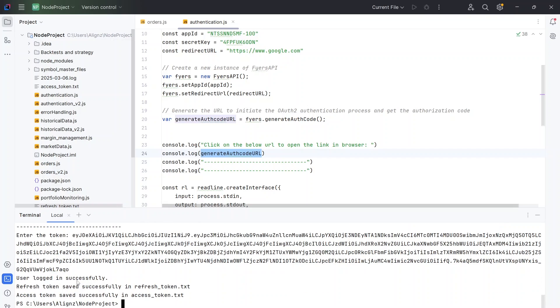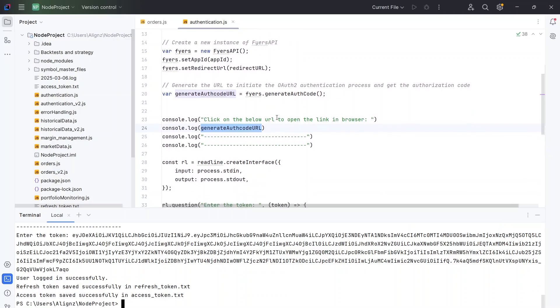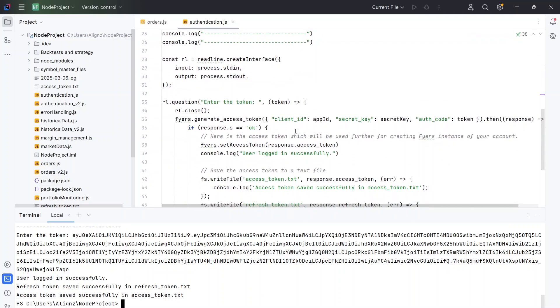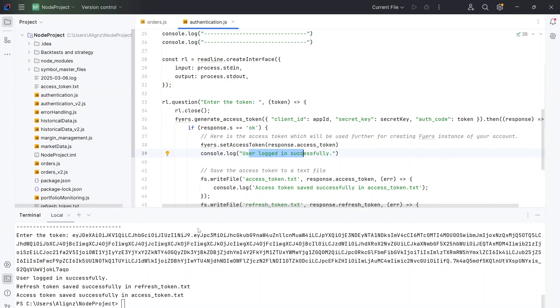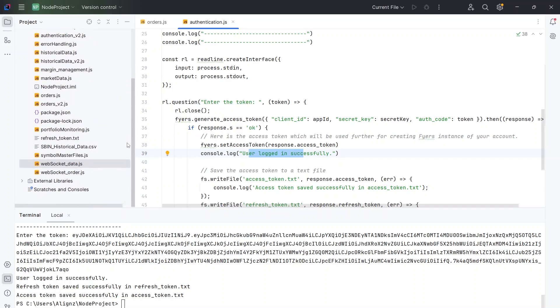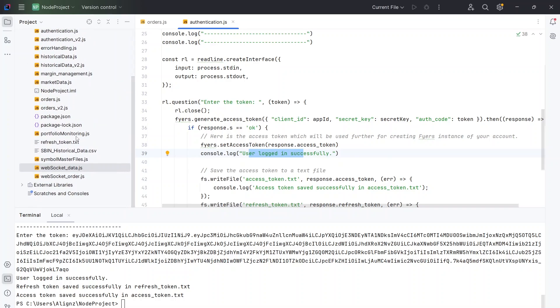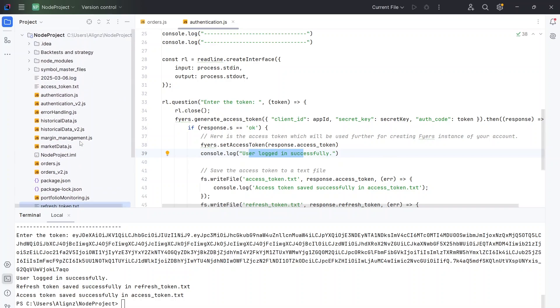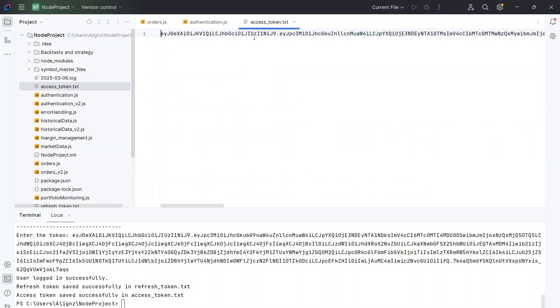Once you do that it will say user logged in successfully. You can see here that once we get the access token and press it, if the token is successful it will say user logged in successfully and it will save the refresh token as well as the access token in text files. You can see here that we have got the refresh token as well as the access token.